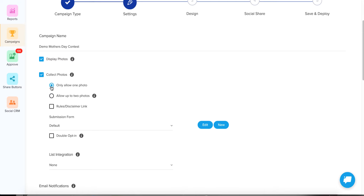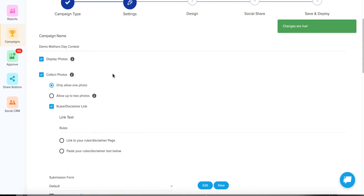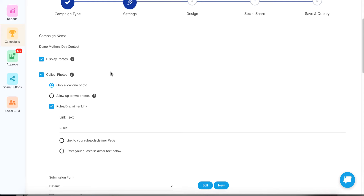For now we're going to only choose one photo. For the rules and disclaimer link, you'll always want to have rules for a contest, even if they're really basic. I'm going to link a free template we offer — you'll need to modify it, but it's a general template covering all the basics. Just do a find-and-replace to swap our placeholder with your company name. Then have your attorney do a quick look to make sure the rules cover your particular brand's needs.